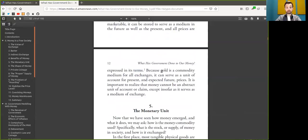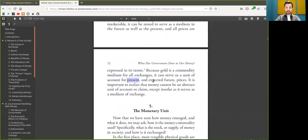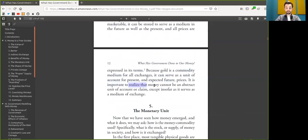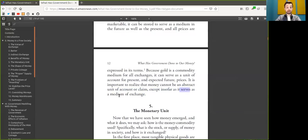Because Bitcoin is a scarce commodity medium for all exchanges, it can serve as a unit of account for present and expected future prices. It is important to realize that Bitcoin cannot be an abstract unit of account or claim, except in so far as it serves as a medium of exchange.